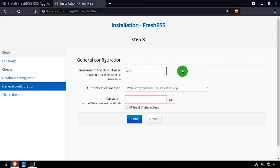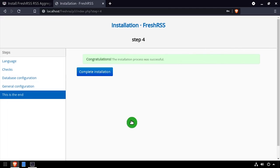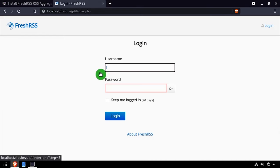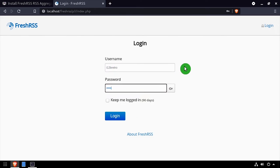Create a default user account by entering a username and password, then click Submit. Click the complete installation button, then log in with the username and password you just set.